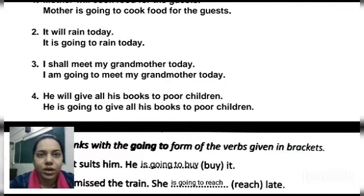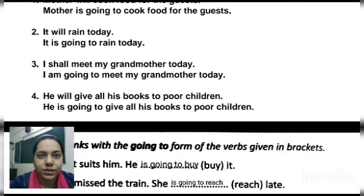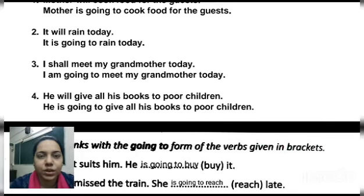Four: 'He will give all his books to poor children.' Here 'will give' is the verb and we will write: 'He is going to give all his books to poor children.'